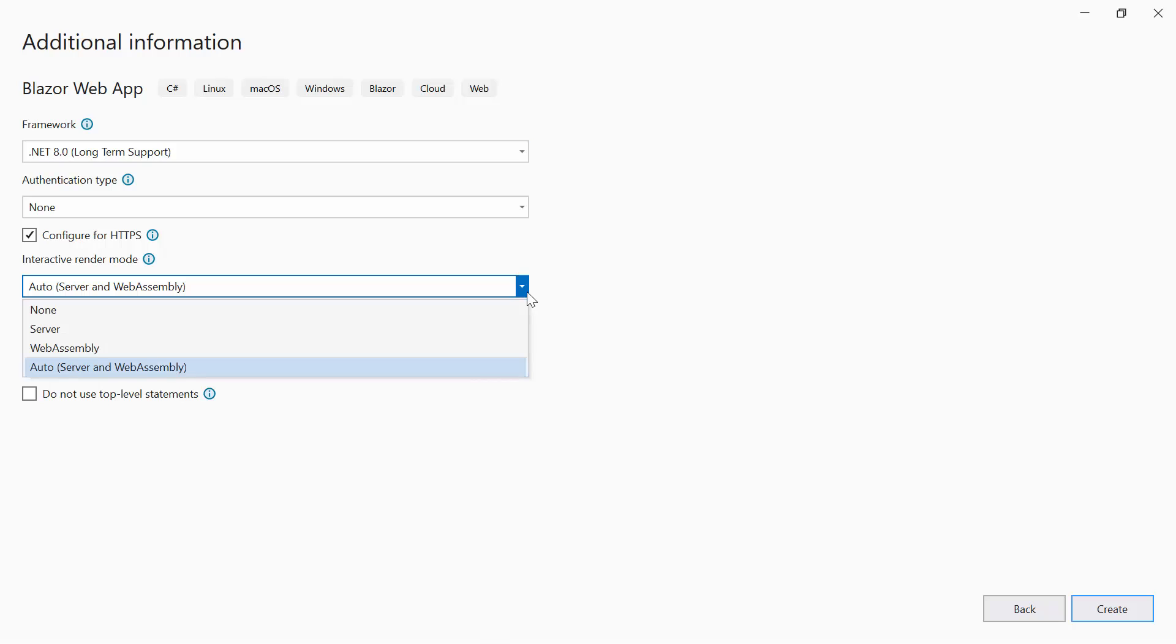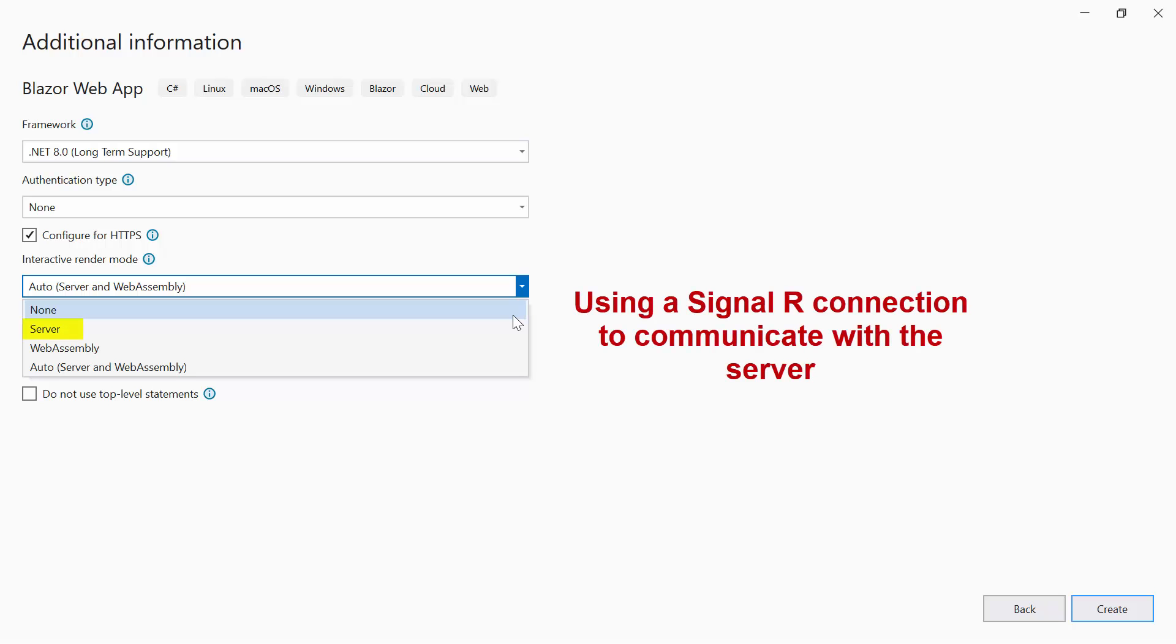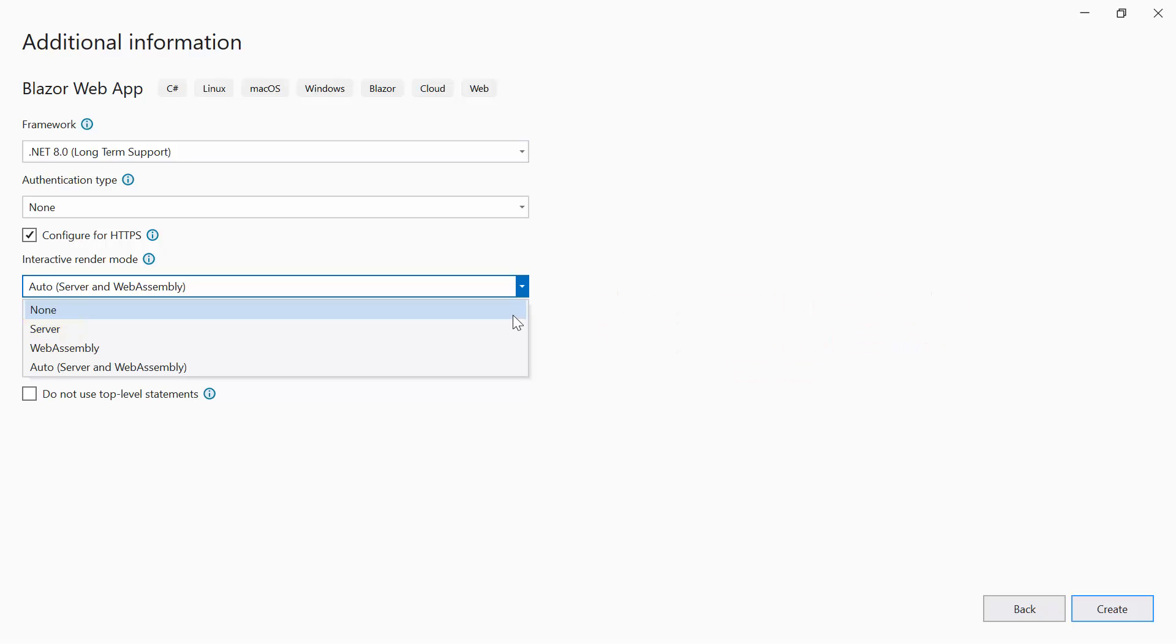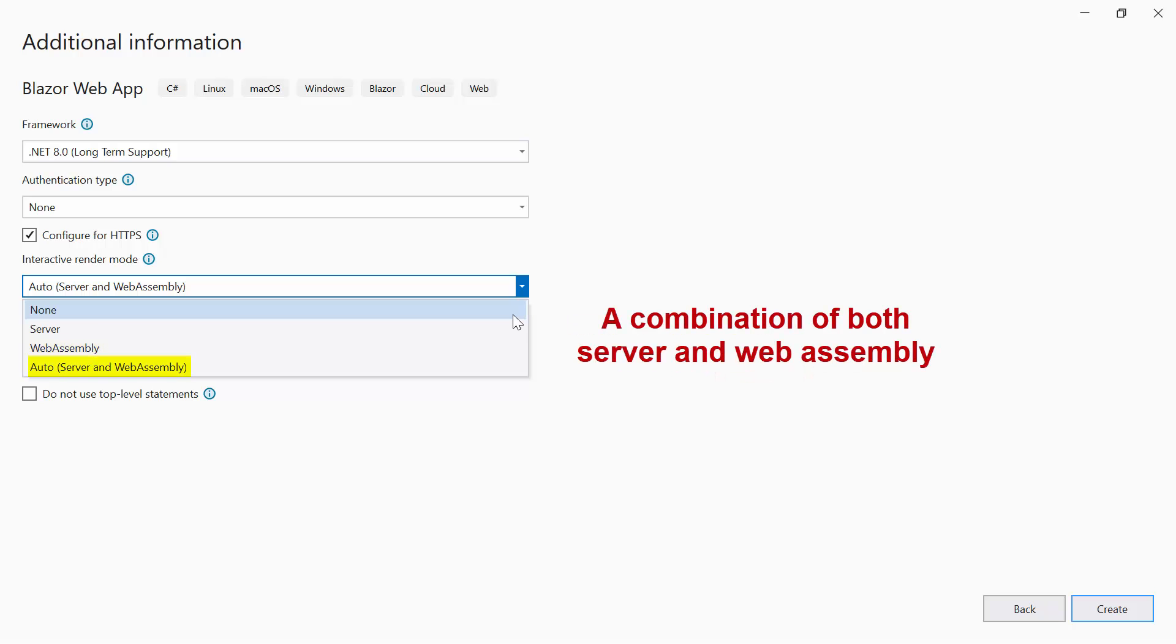There are four options: none for static content without interactivity, Server where interactive components use a SignalR connection to communicate with the server, WebAssembly, and Auto which is a combination of both server and WebAssembly.